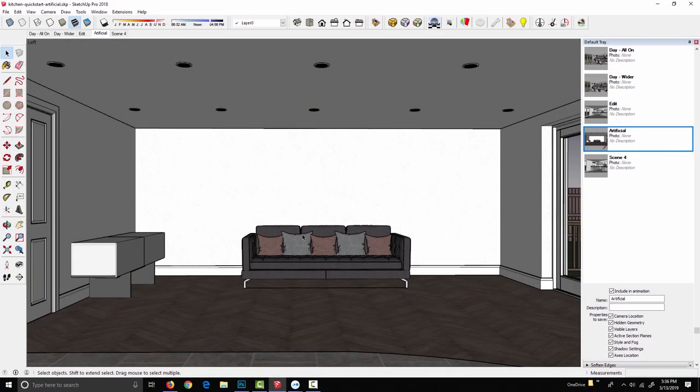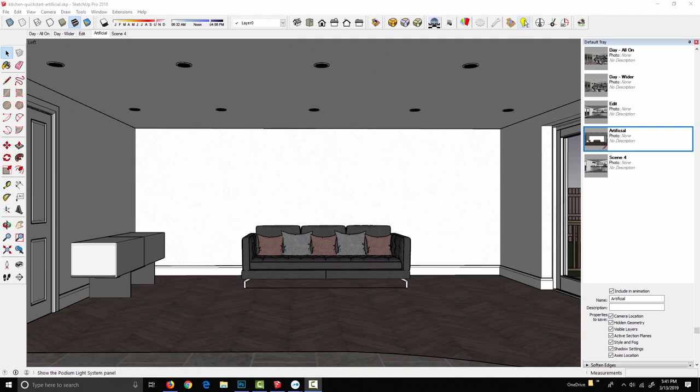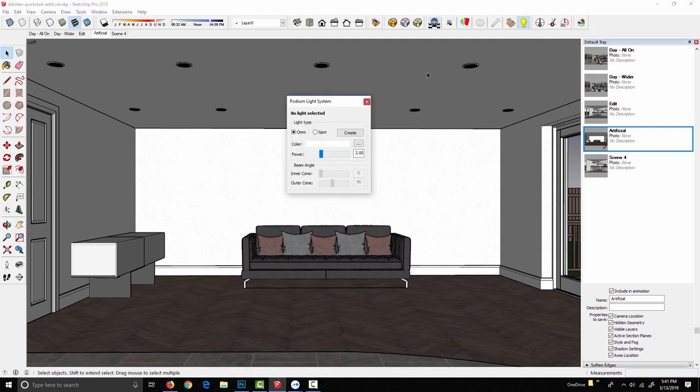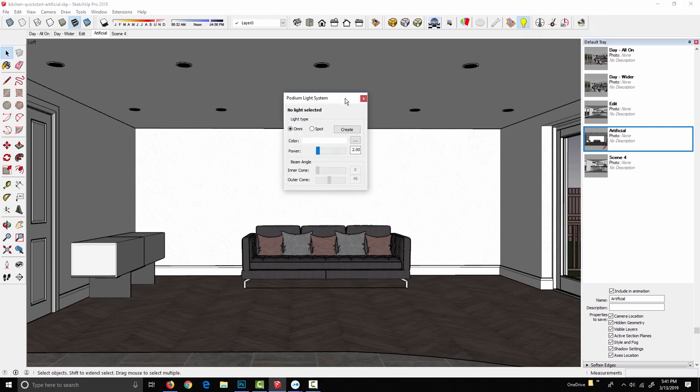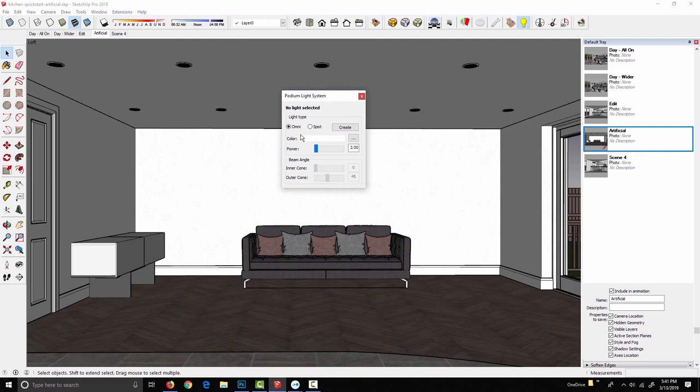Podium lets us create three kinds of artificial lights: point lights, spot lights, and light emitting materials. Two of these are created from the Podium light system dialog. If I click the light bulb icon, it brings up the PLS window, and we can create omnidirectional lights and spot lights. The omni light, or point light as we sometimes call it, is the closest thing in Podium that we have to a light bulb. It emits light rays in all directions from a single point in space.